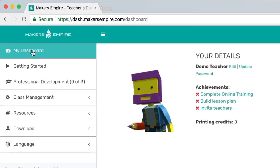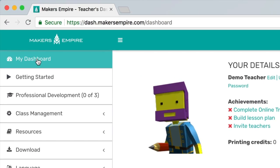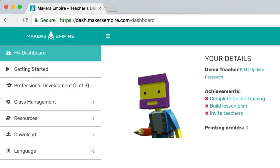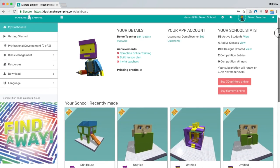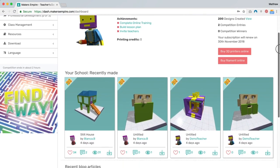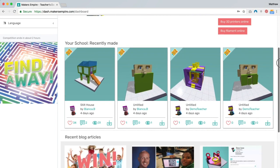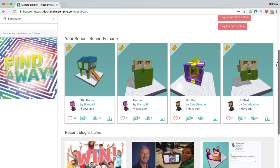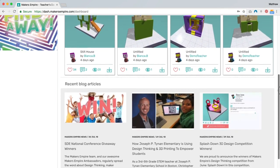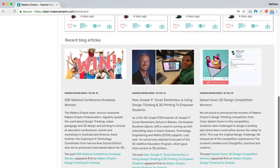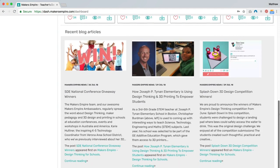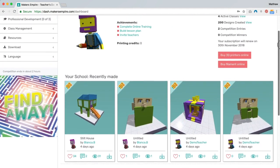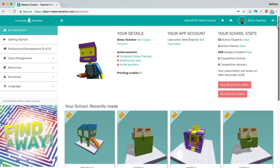At the very top of your menu on the left you'll see My Dashboard. This is where you can view and manage your account settings. You also get a quick snapshot of what students at your school have been creating, and you can see the latest articles from the Makers Empire community if you're looking for some new ideas or additional inspiration.